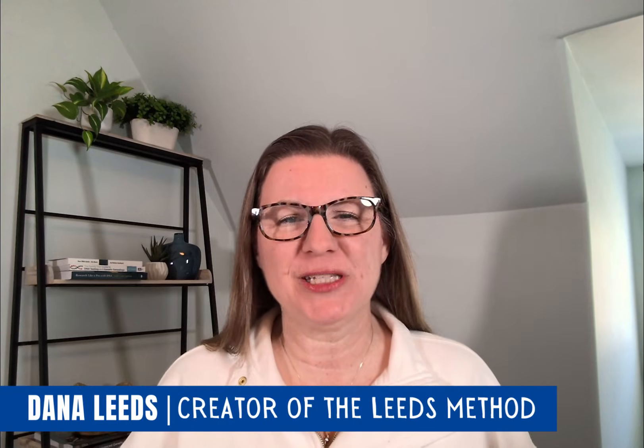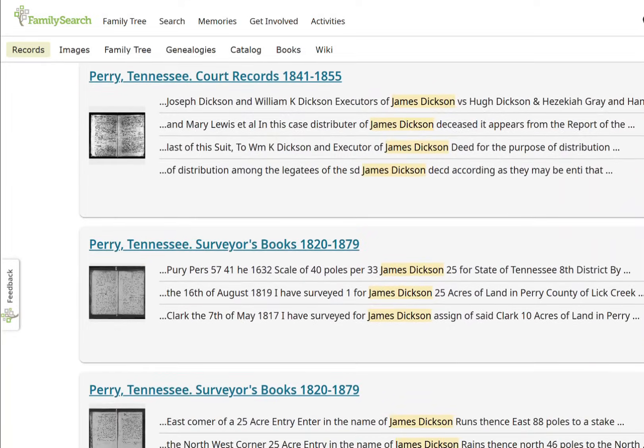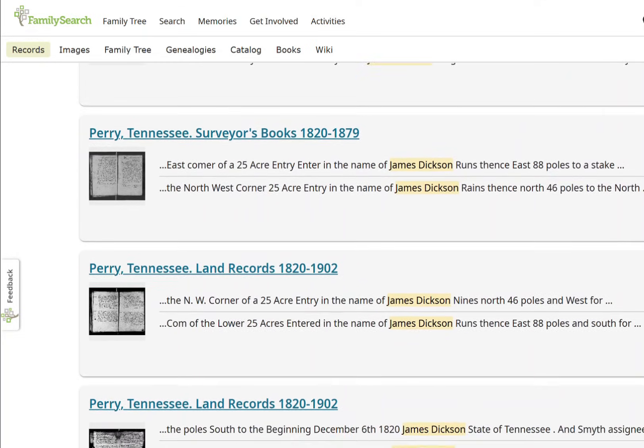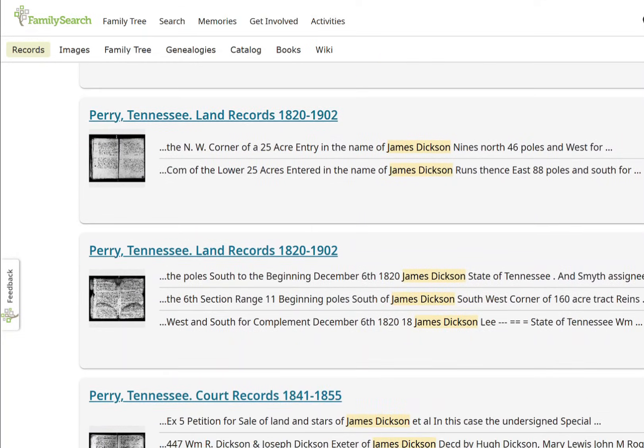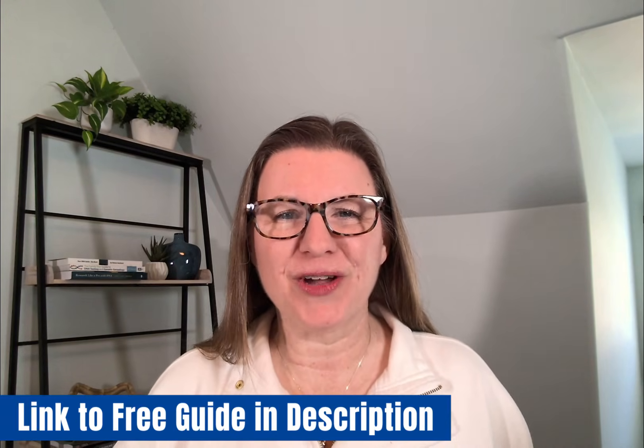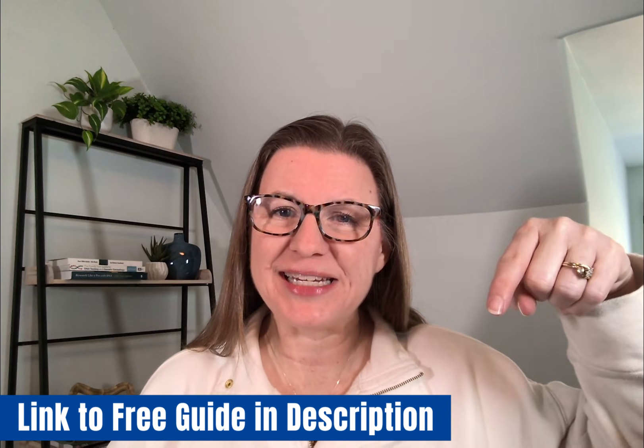One of the best parts about genealogy is finding the stories of our ancestors, and we find those stories in the records. FamilySearch's full-text search is an incredible beta tool. They now have over 1.4 billion records you can search, and I'm going to show you how you can get the most out of this incredible tool and how you can even organize and save those records. I've also created a helpful guide, and you can get it in the link below.